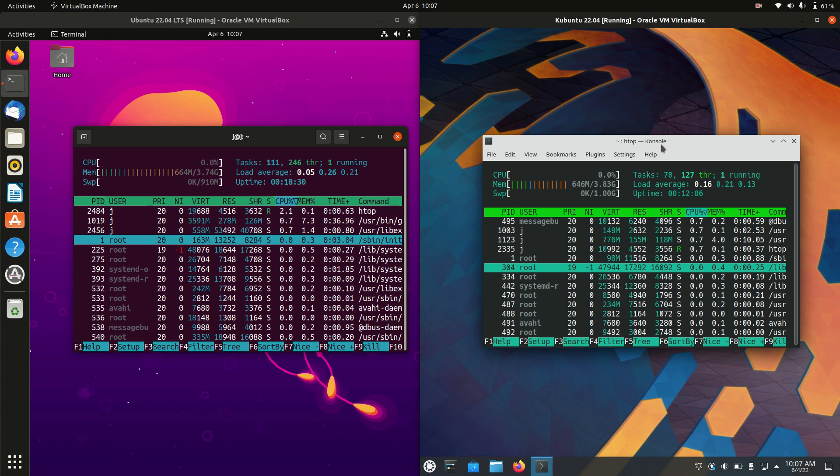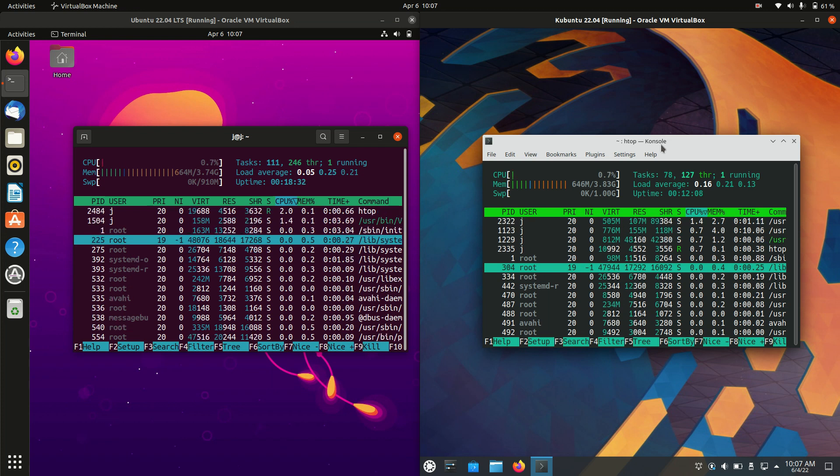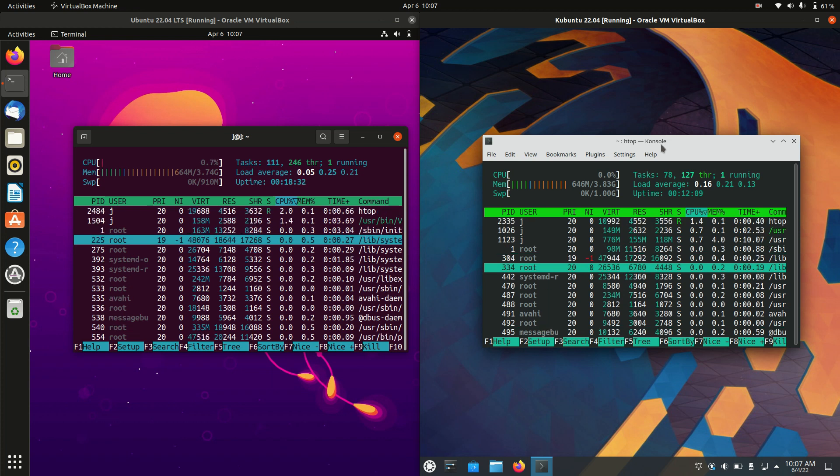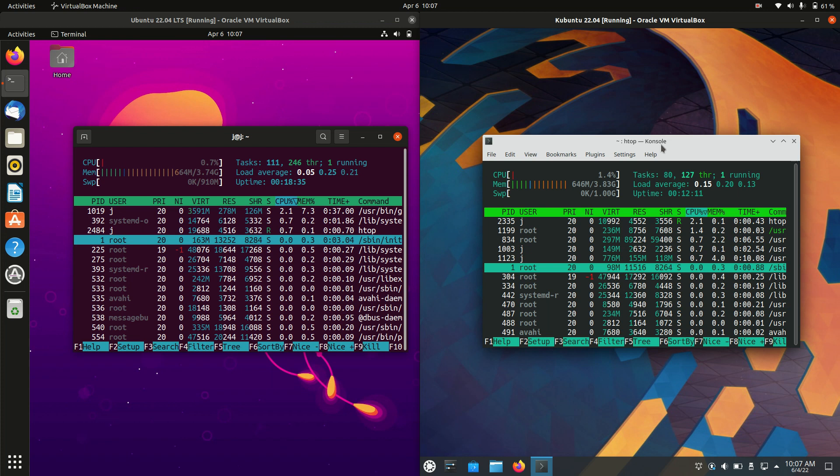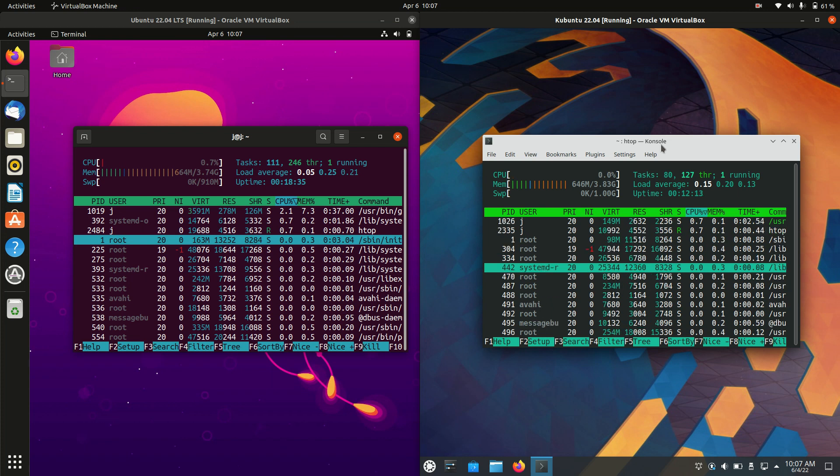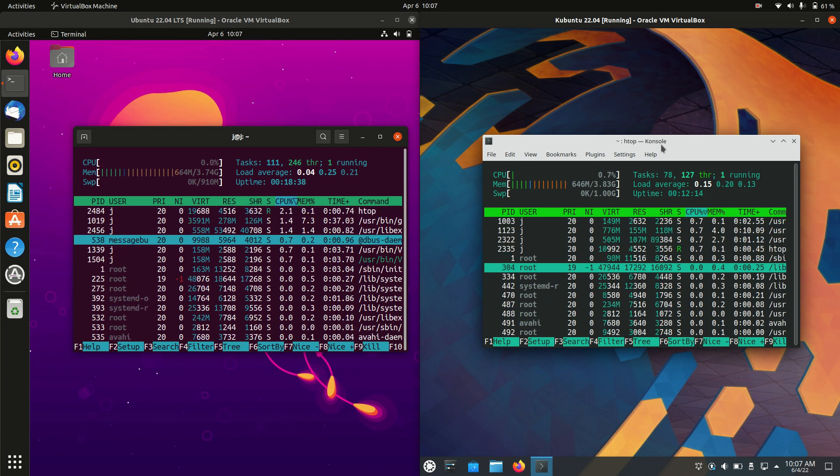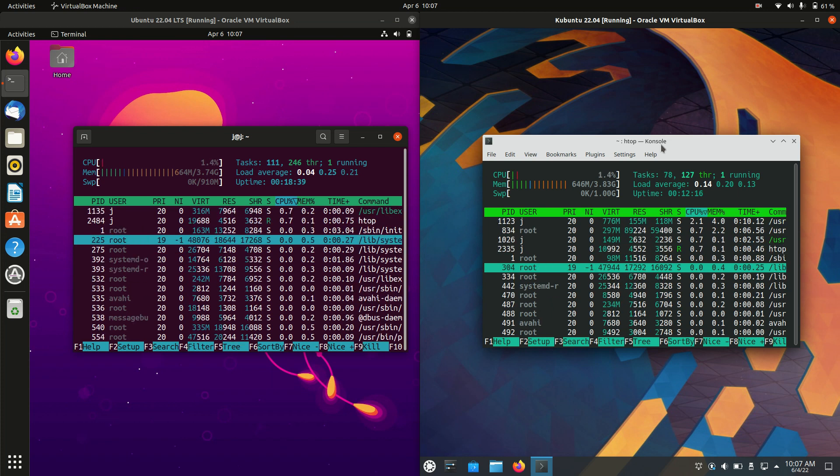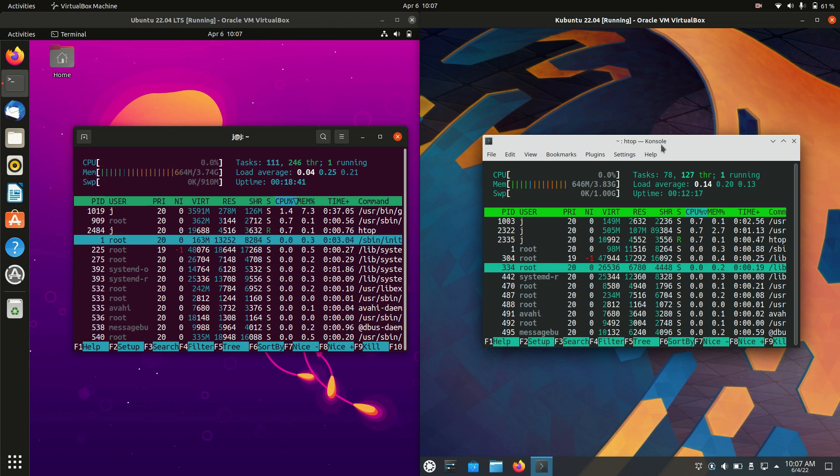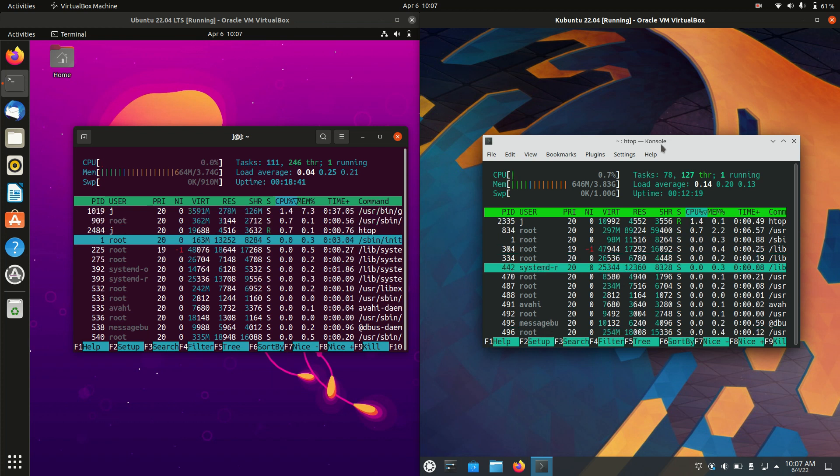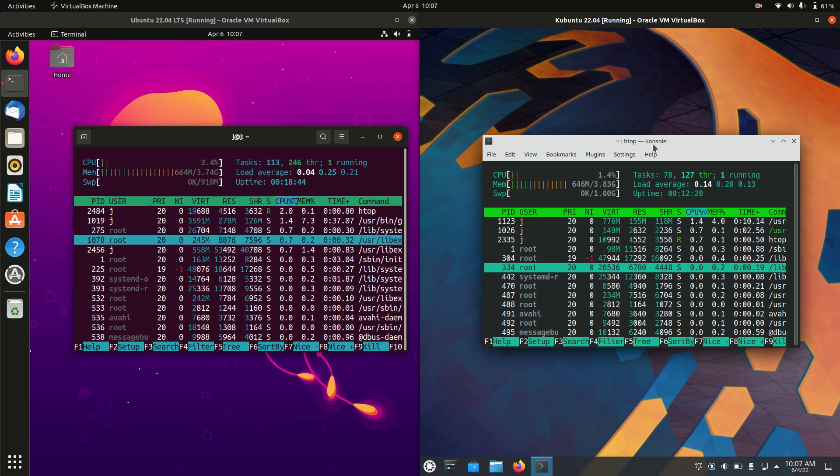The KDE Plasma desktop environment has been optimized over recent years and is definitely using a bit less RAM on boot up than Ubuntu.